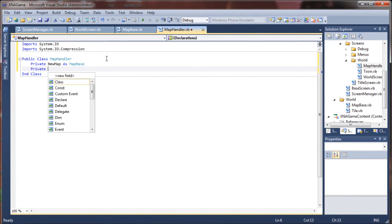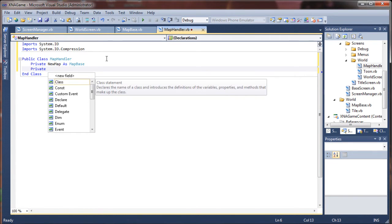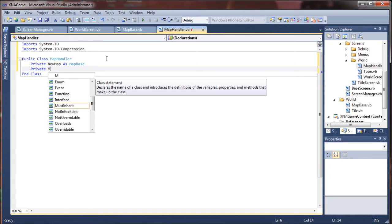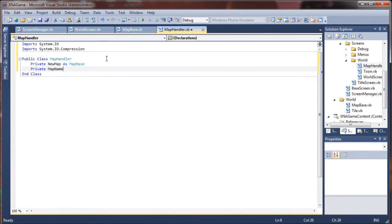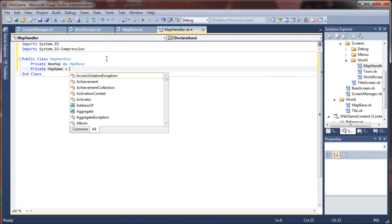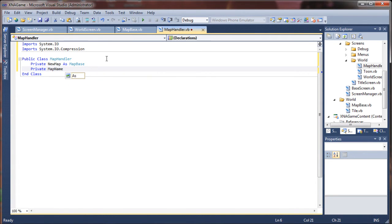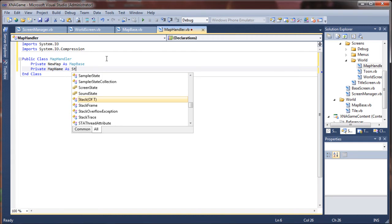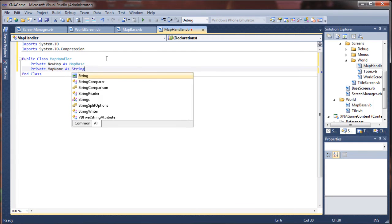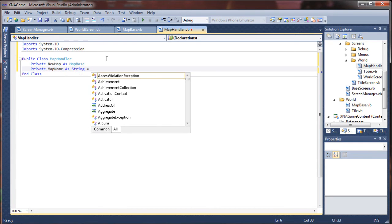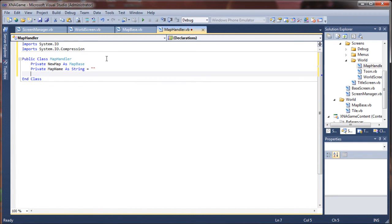Second variable we're going to add is just for our map name, as a string and I'm going to set a default value to blank on that.